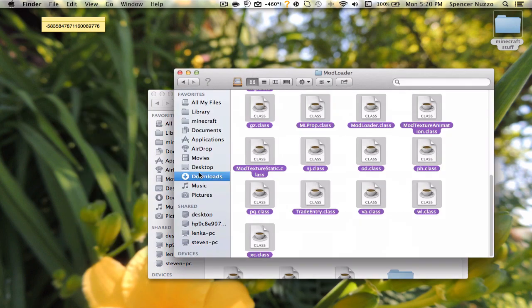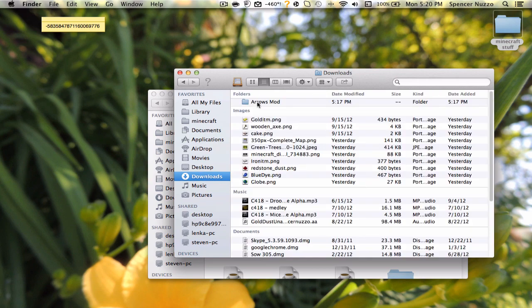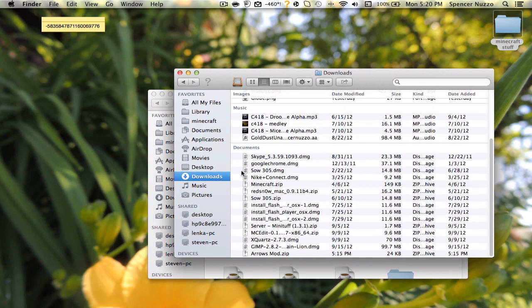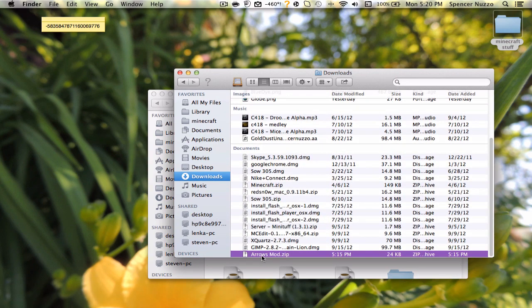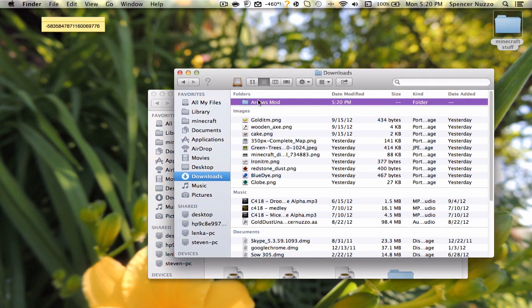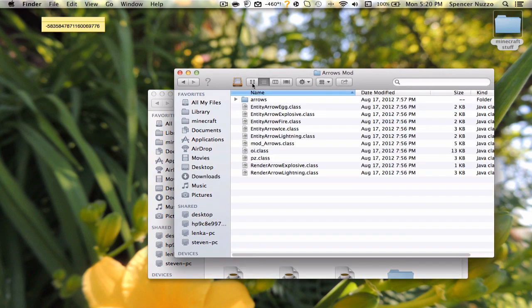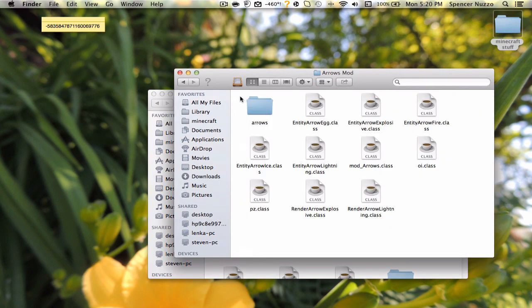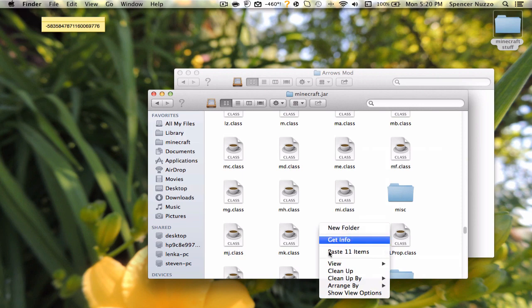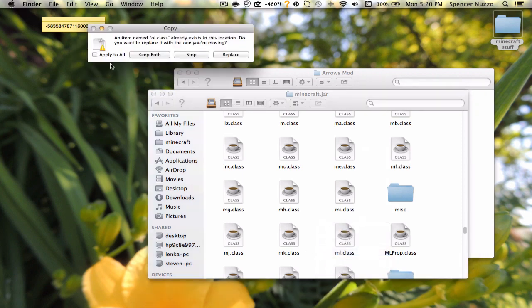Now for Elemental Arrows. What you want to do is open up the ArrowsMod.zip, go into the folder, and just copy all these classes and paste them into your Minecraft.jar.